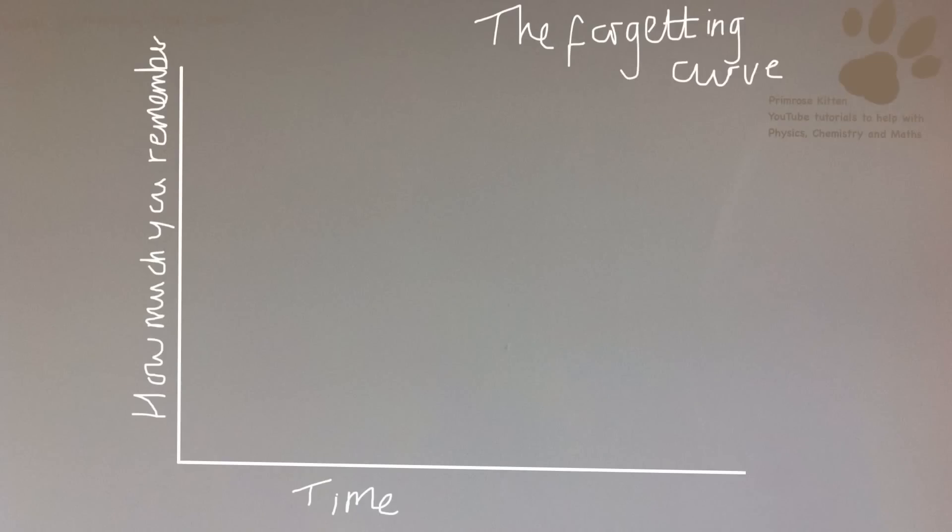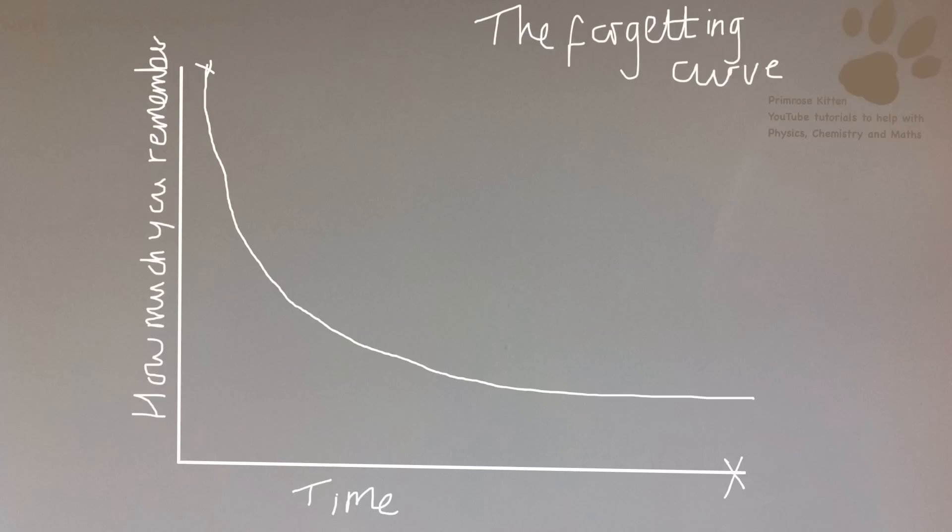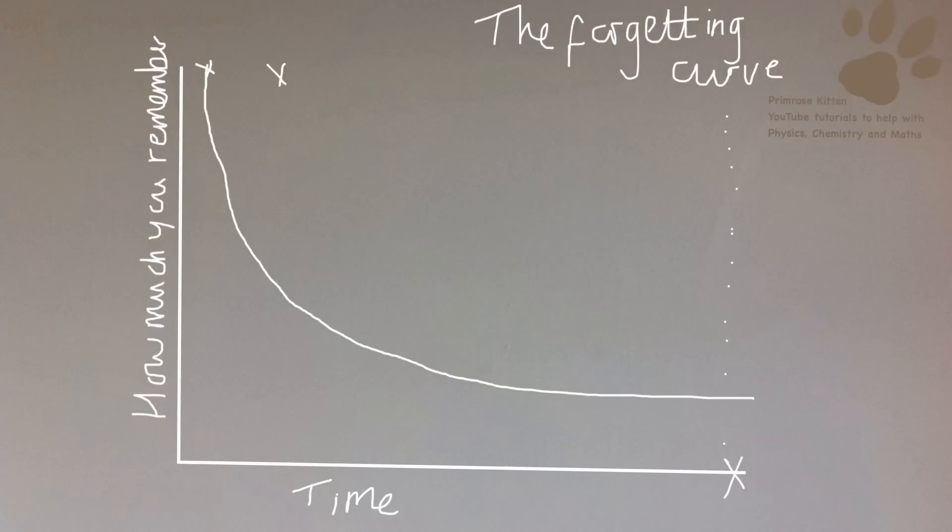This is the forgetting curve. You can look it up. It is an actual thing. The idea is if we learn something at this point here, we will know it, but then we're going to gradually forget it until we get down to here. Now if your exam is at this point here, and when you come to revise, you remember maybe like 10% of it. You don't remember very much. You are going to have a big way to go to get all the way back up here. What the forgetting curve wants you to do is to revise it again. So instead we revise it for a second time here, and we don't have to come all the way down from the beginning because we're at this point here.